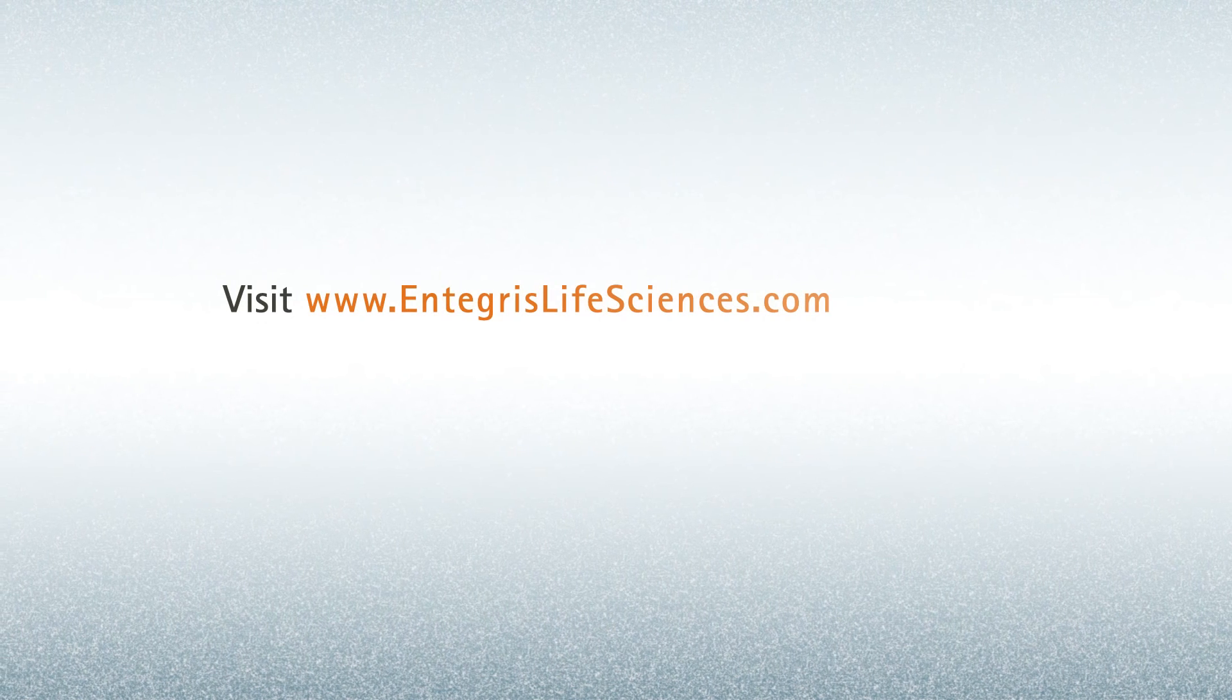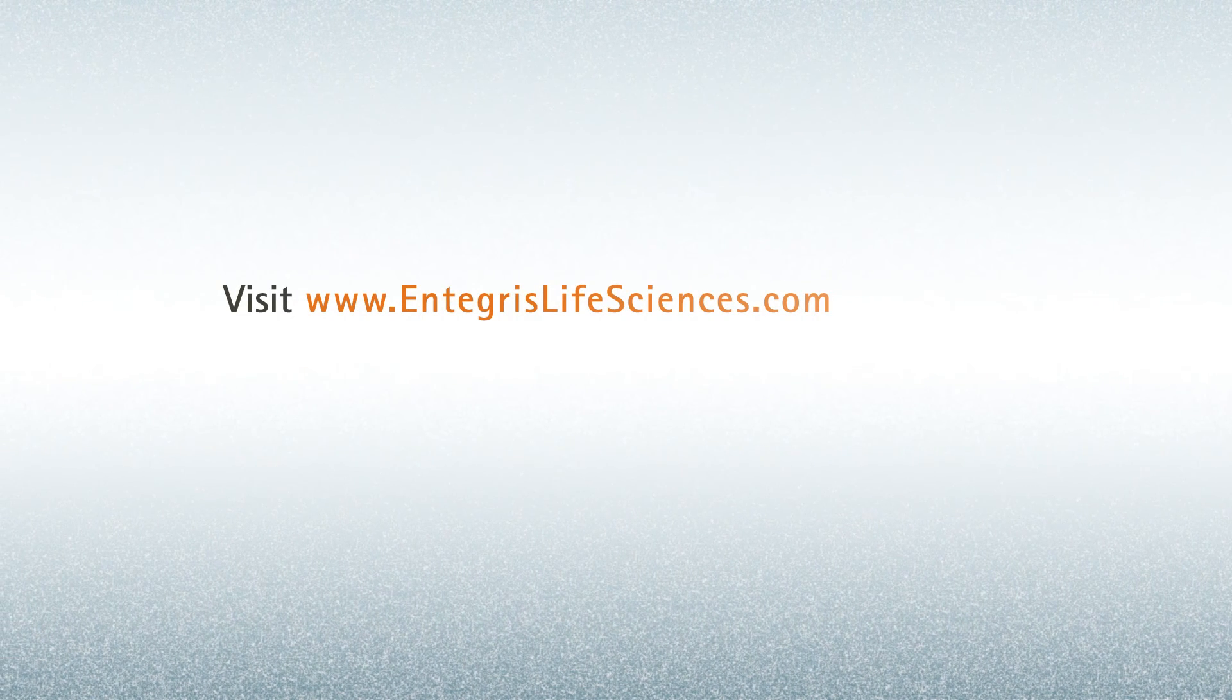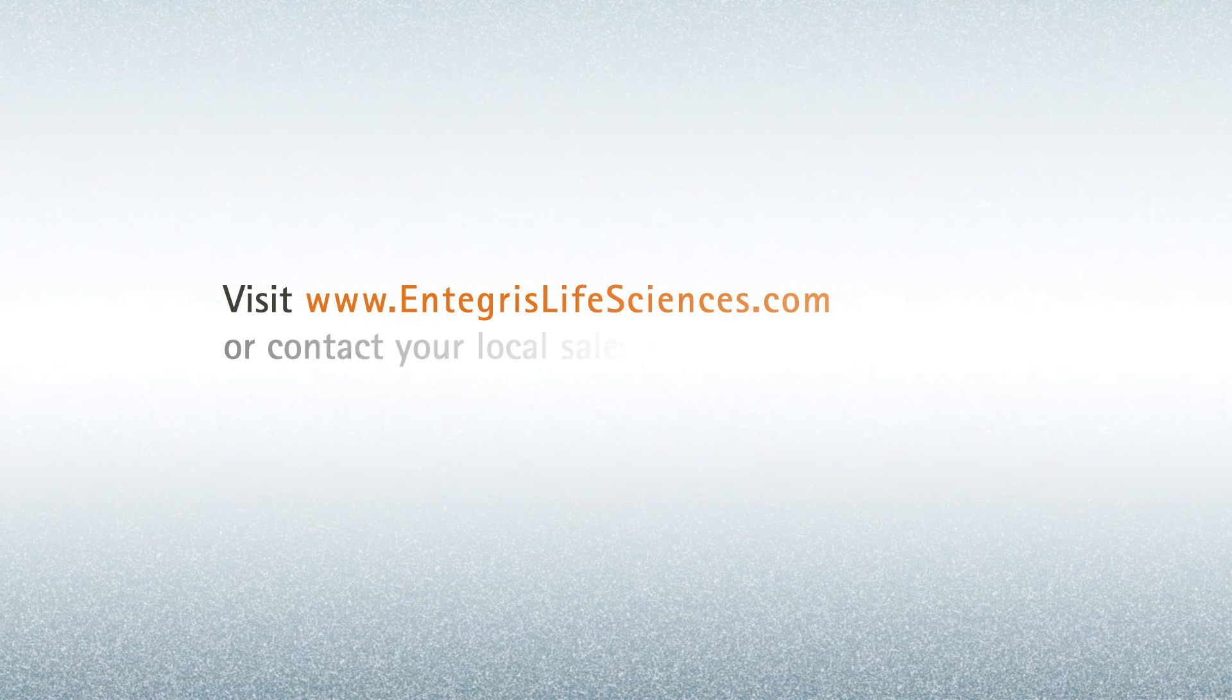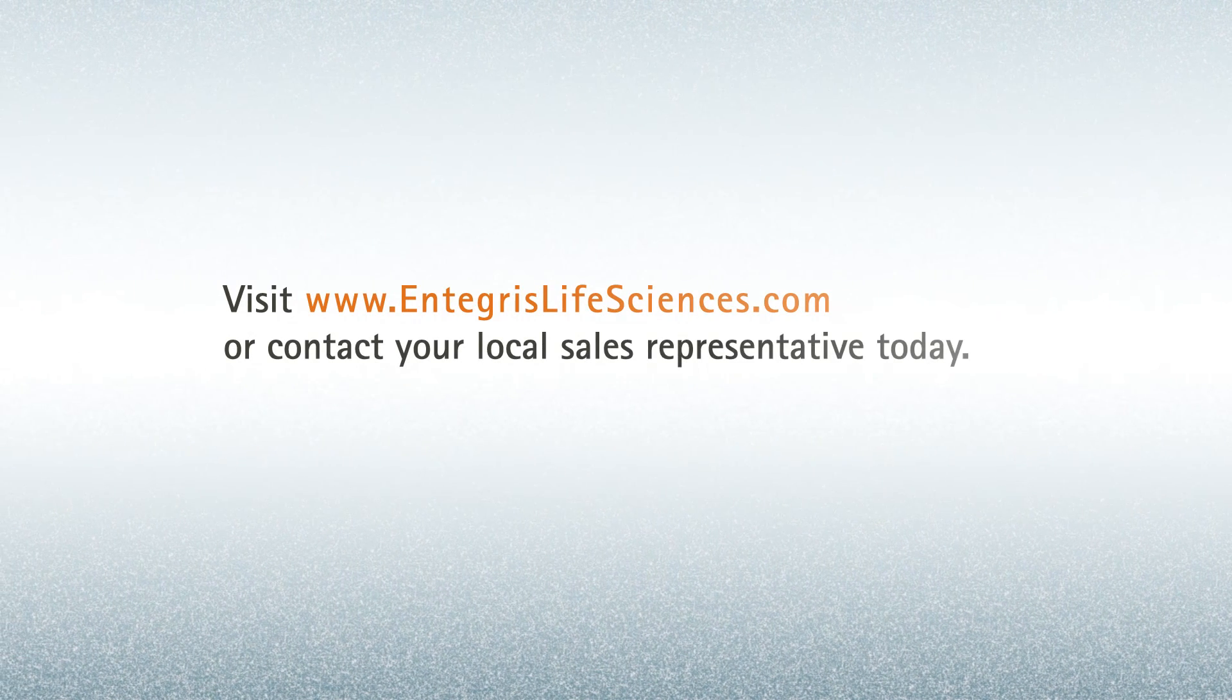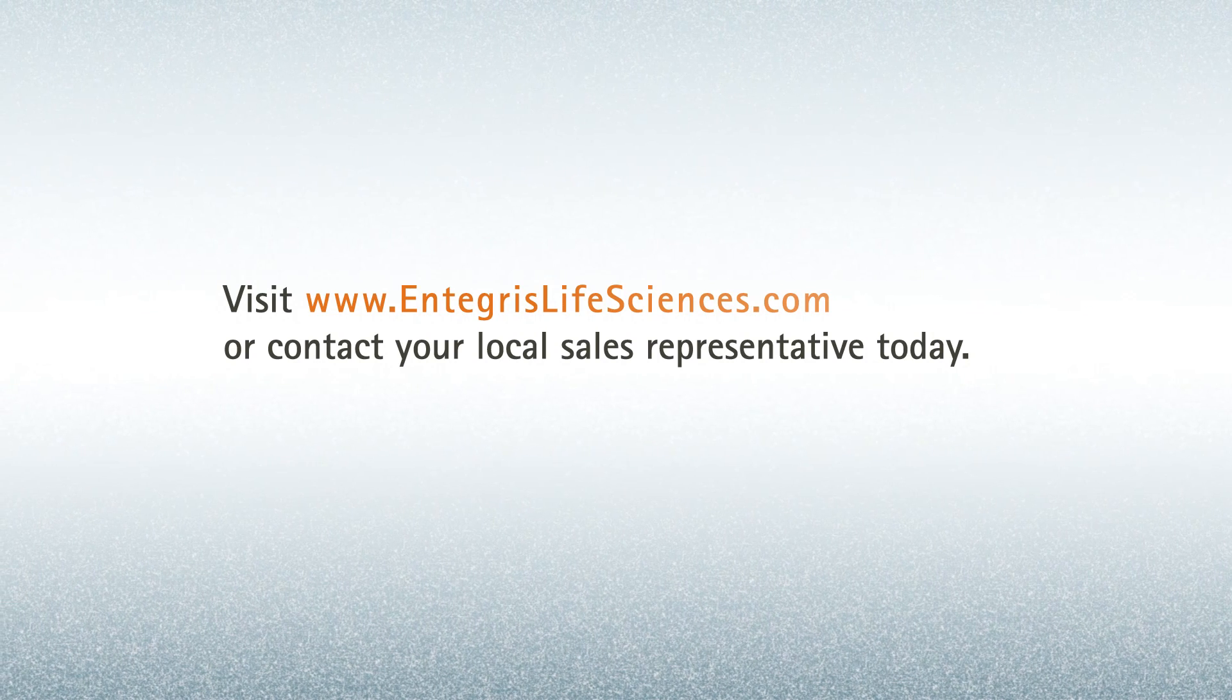Visit www.integrislifesciences.com or contact your local sales representative today.